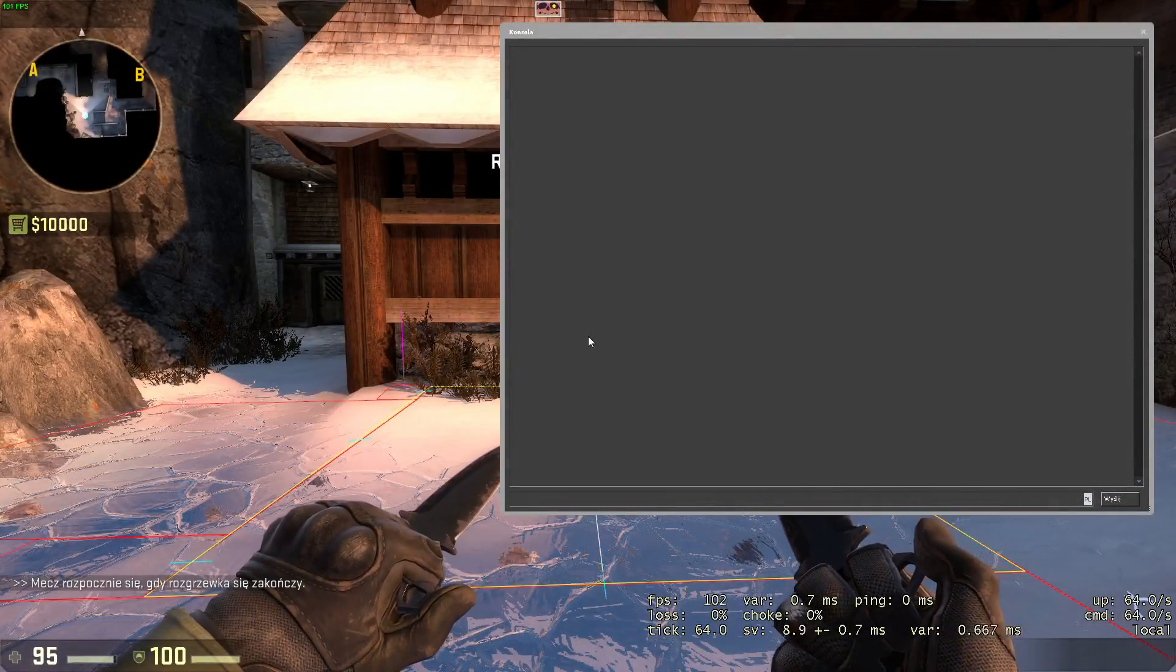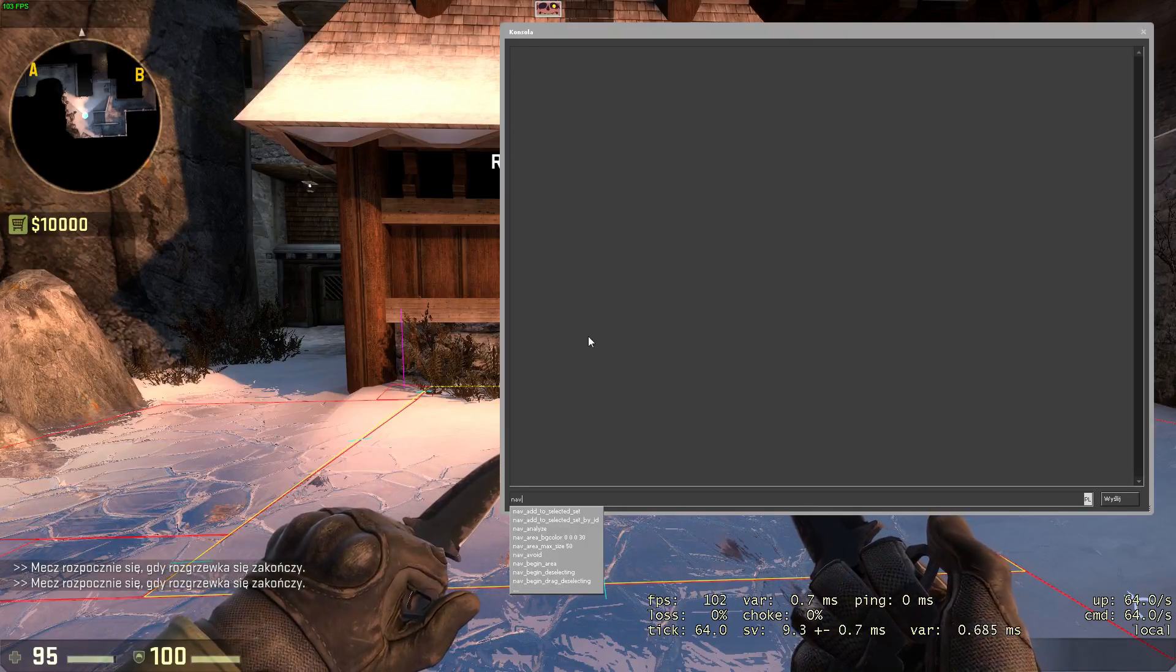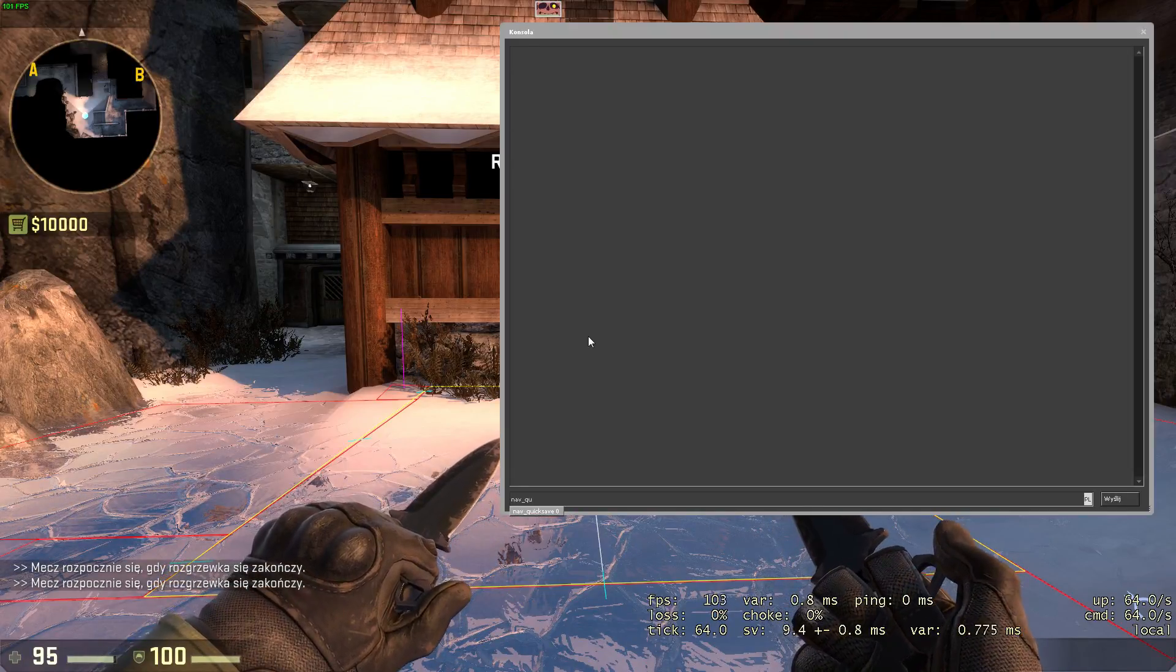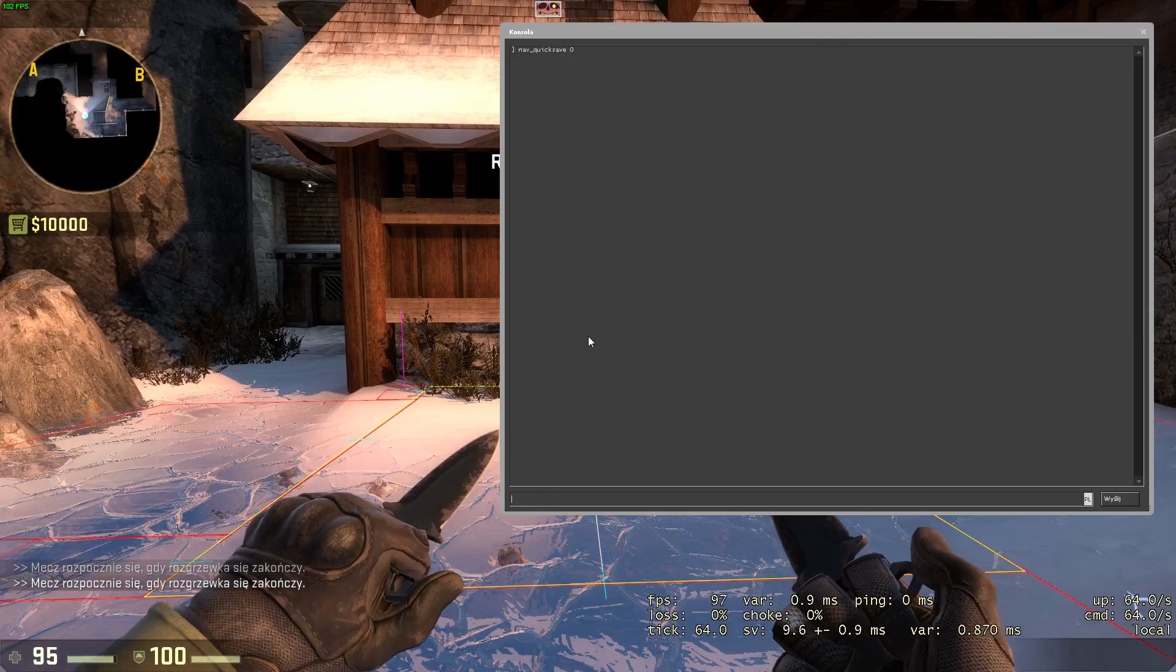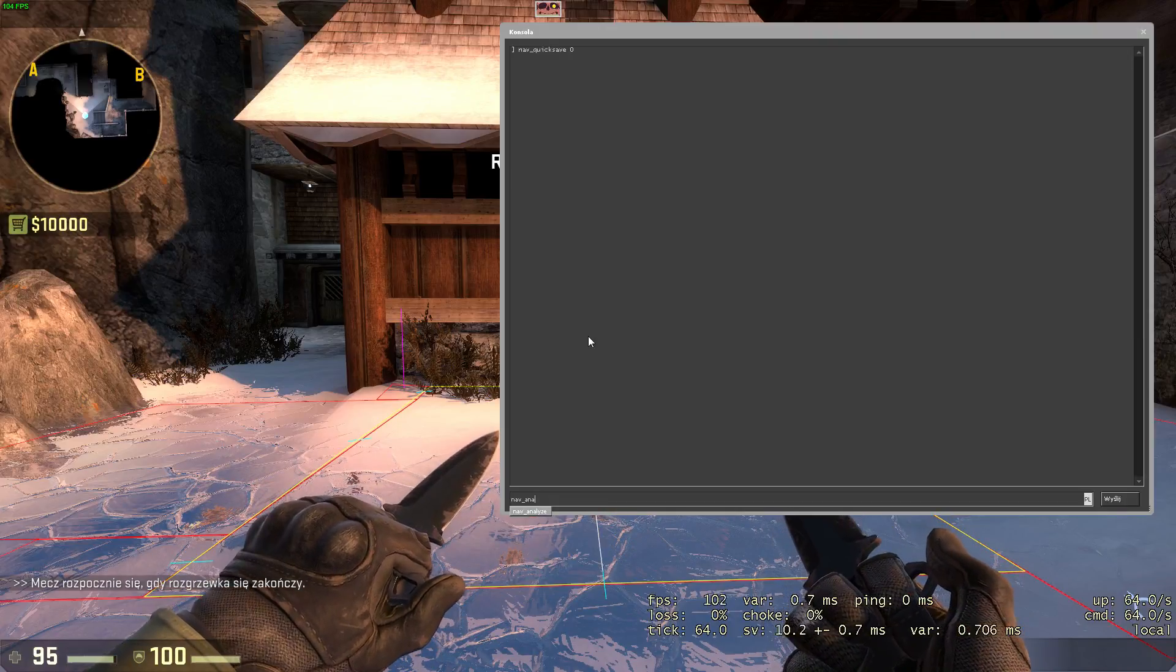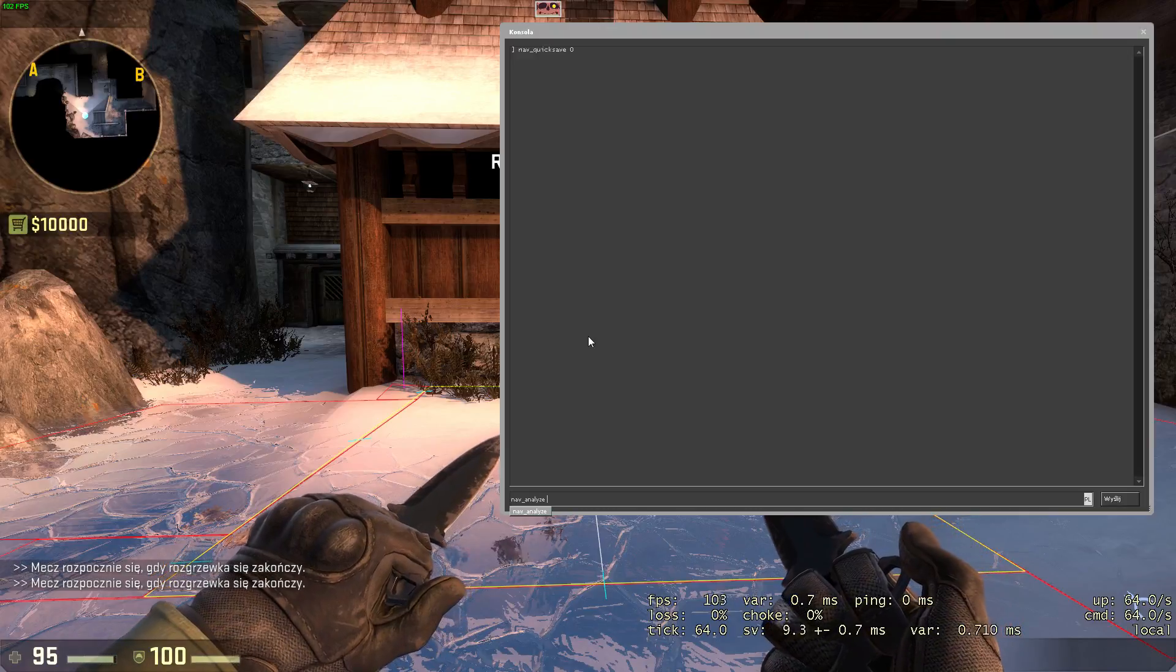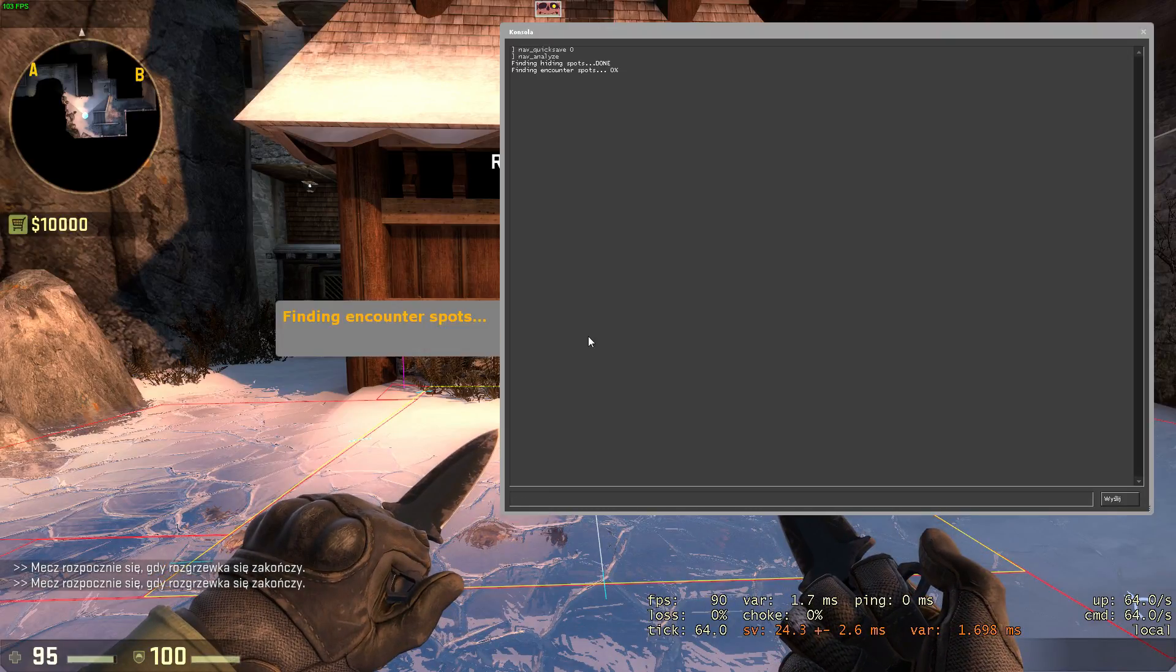After you're done with editing, you will need to analyze the nav mesh with nav analyze command. Also, make sure you've changed the nav quicksave to 0 before final release as it's making the process of analyzing a lot shorter at the cost of quality of your nav mesh.